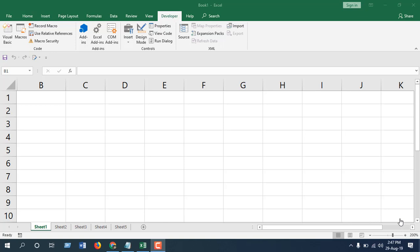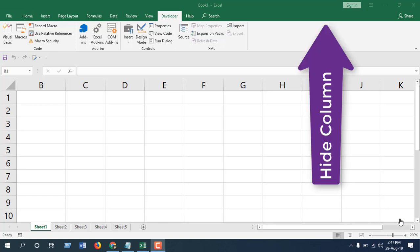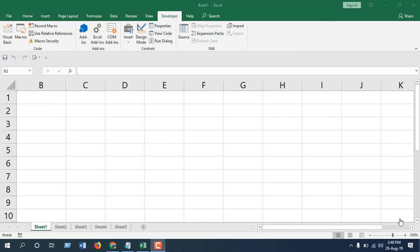In the previous tutorial, I showed you how you can hide multiple columns from multiple worksheets at a time. Now in this video, I'm going to show you how to reverse that, or how you can unhide columns from multiple worksheets at a time.